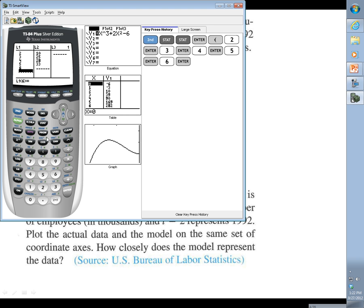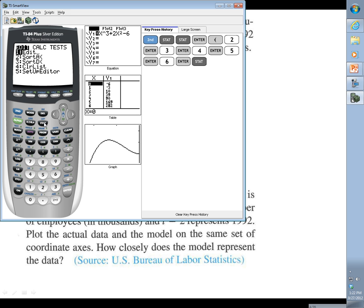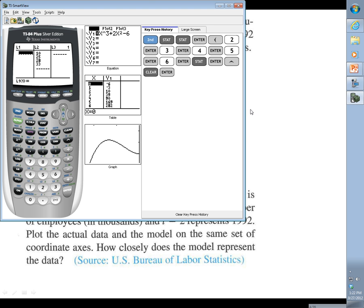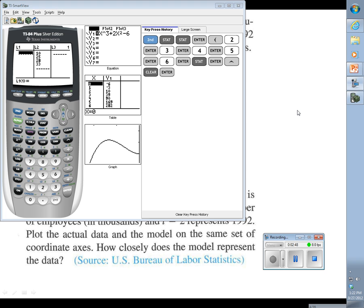Now we want to be in a list if we want to be doing scatter plots. So just a reminder of how we get there - just the stat button, tempted to do second stat because it says list above it, but just the stat button and then hitting enter. And then we've got our list here. If we want to clear this out, we could go up above it and hit clear, enter, and it's going to clear the whole list for us.